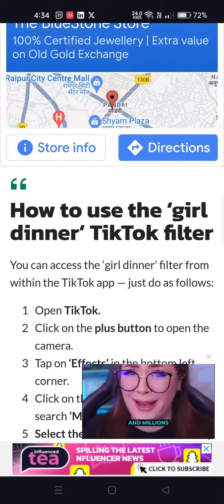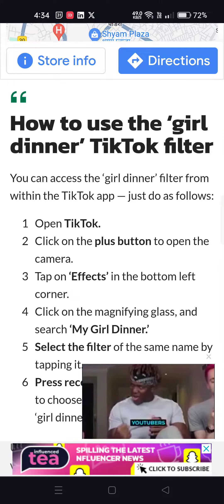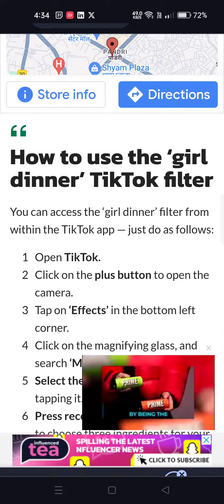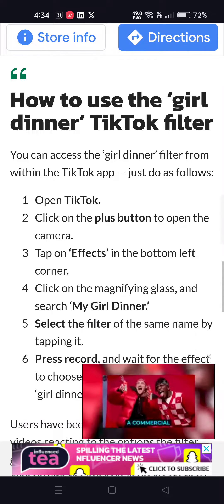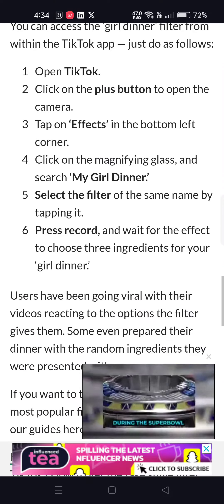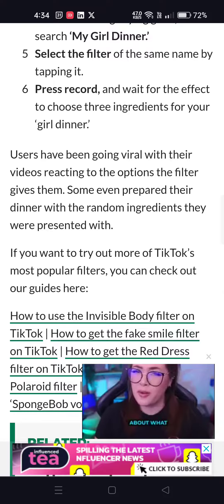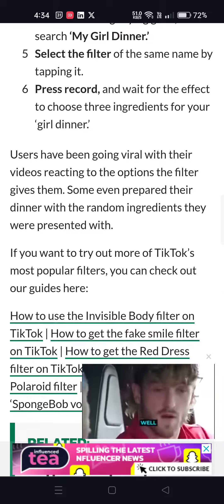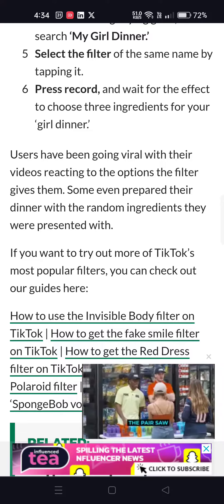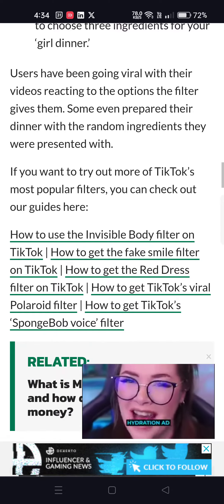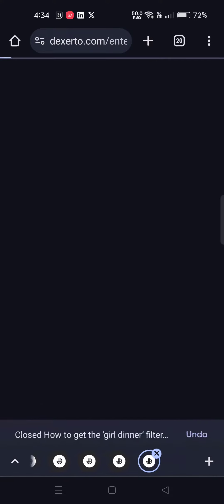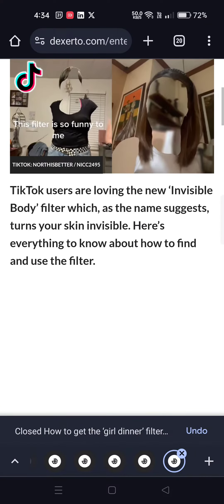How to use the girl dinner TikTok filter: open TikTok, click on the plus button to open the camera, tap on effects in the bottom left corner, search 'girl dinner,' find the filter, and press record. Users have been going viral with reaction videos using this filter, and some have even prepared their dinner using the random ingredients it presented them with.